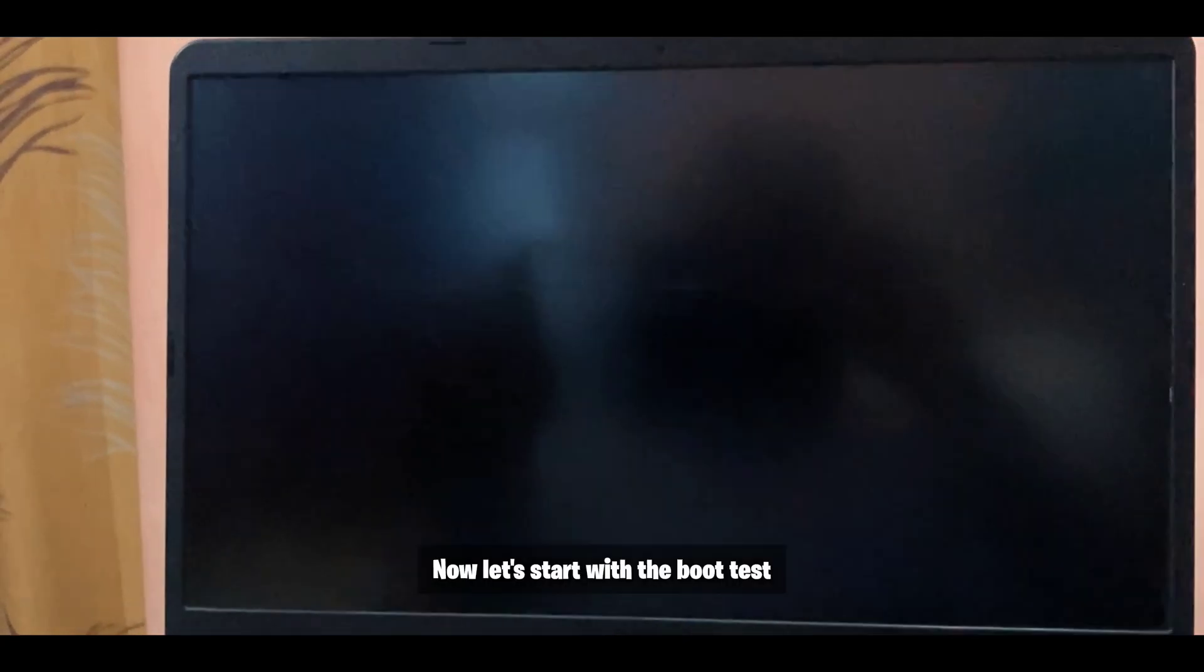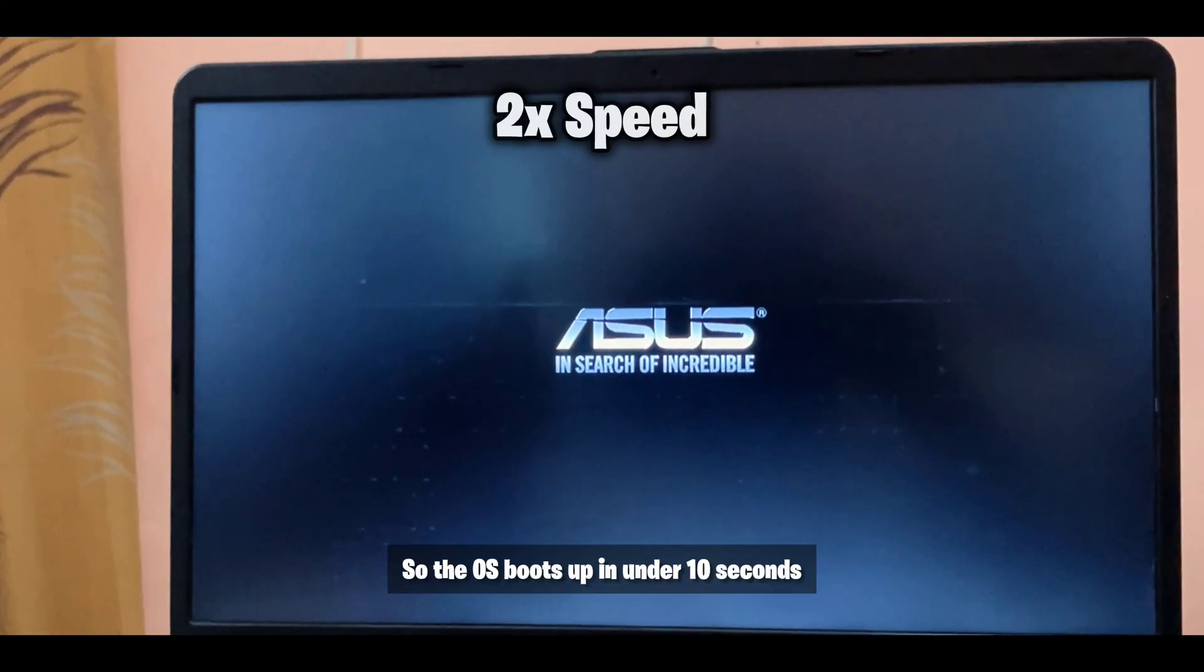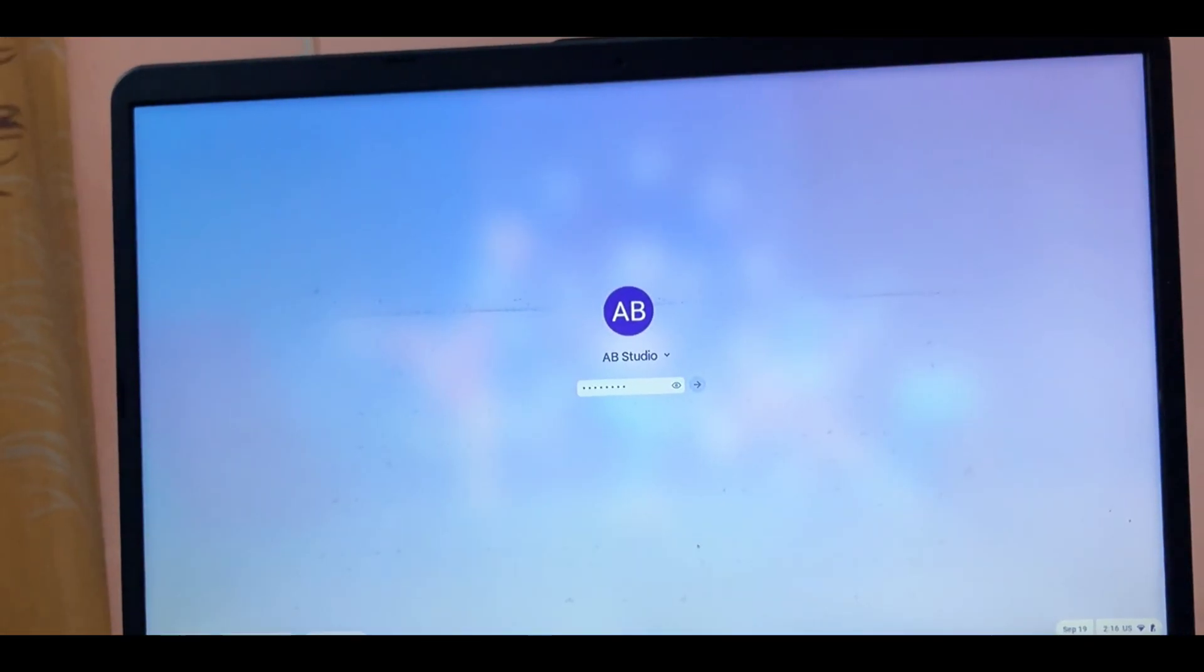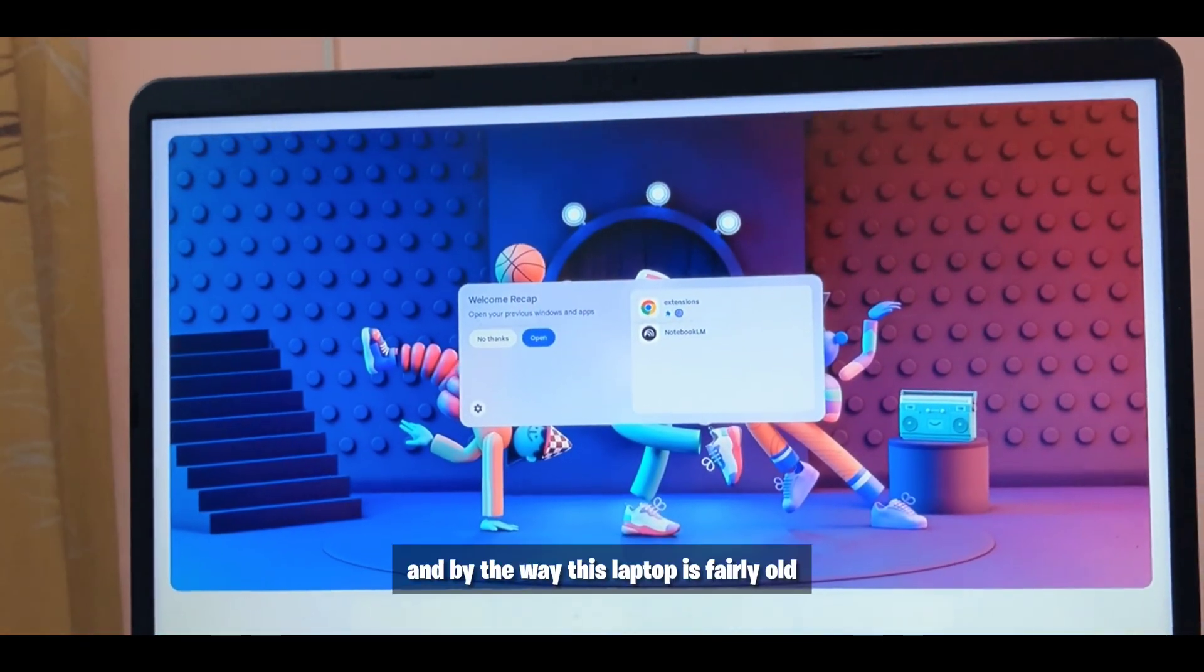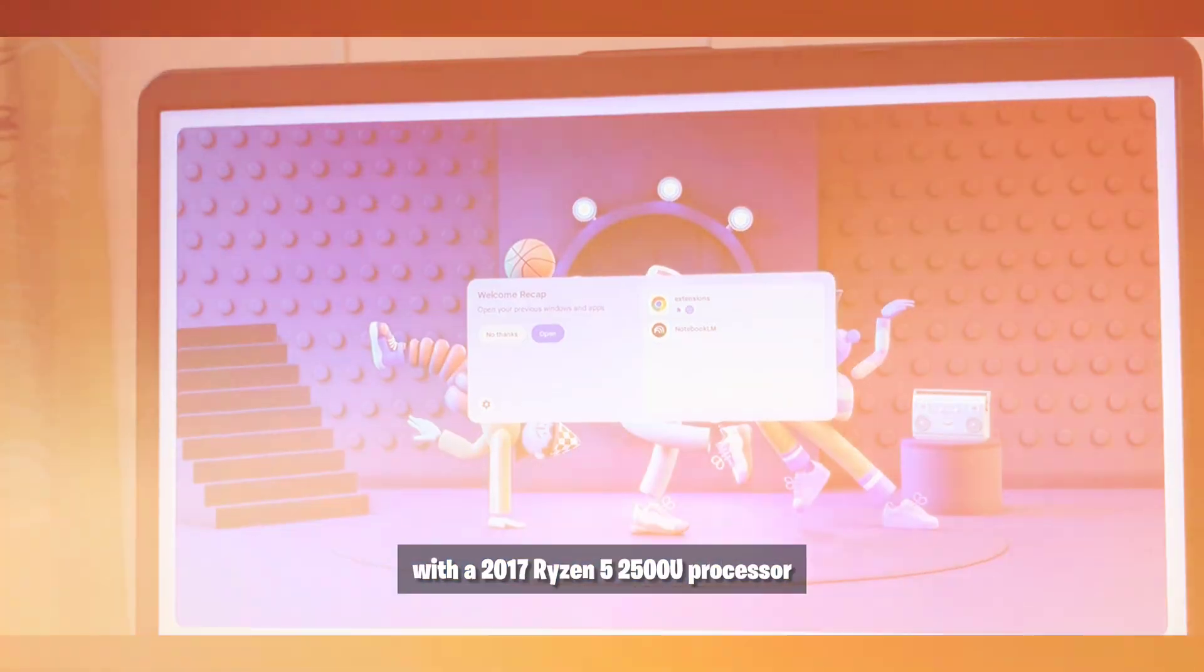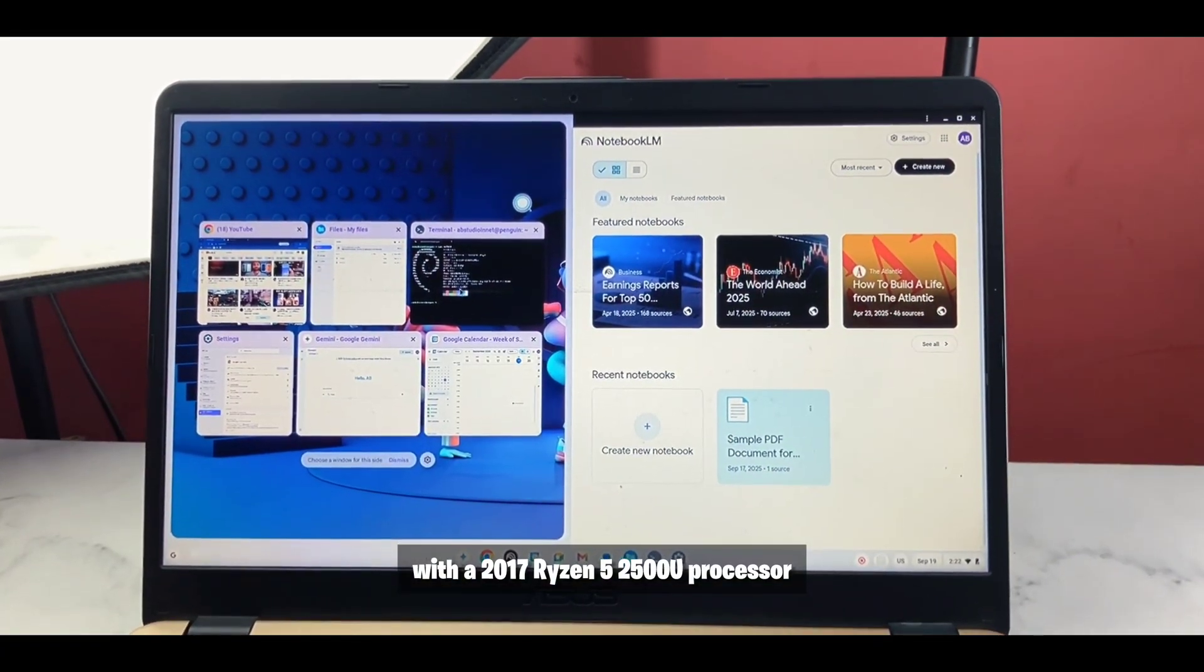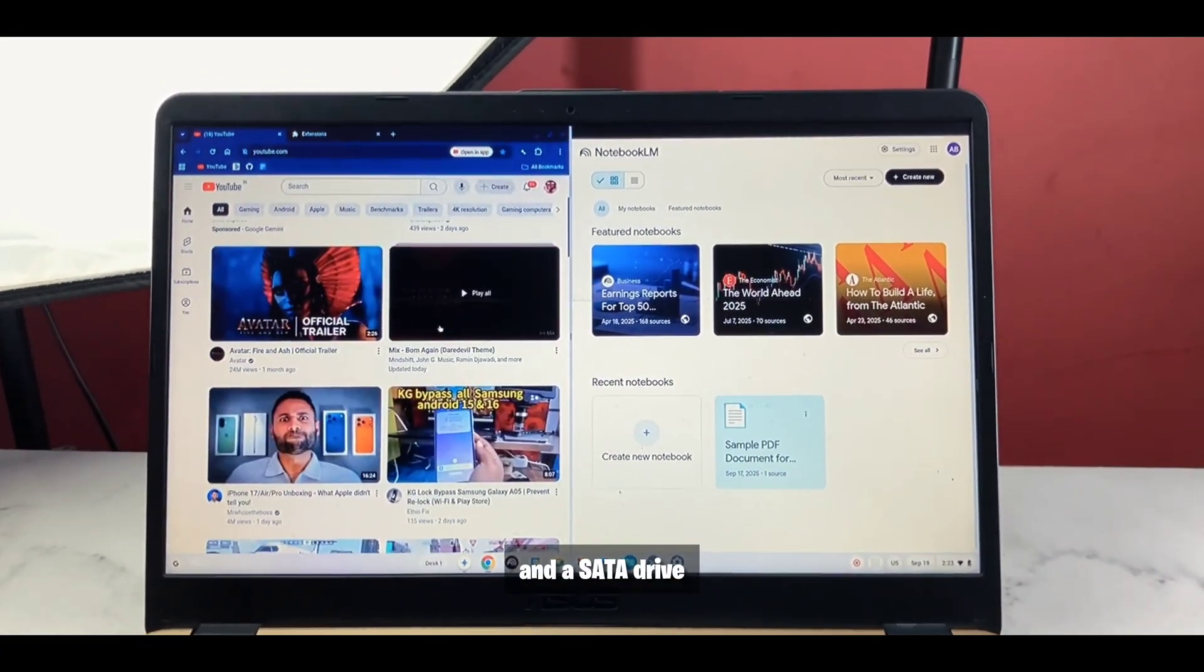Now let's start with the boot test. So the OS boots up in under 10 seconds which is pretty good and by the way this laptop is fairly old with a 2017 Ryzen 5 2500U processor and a SATA drive.